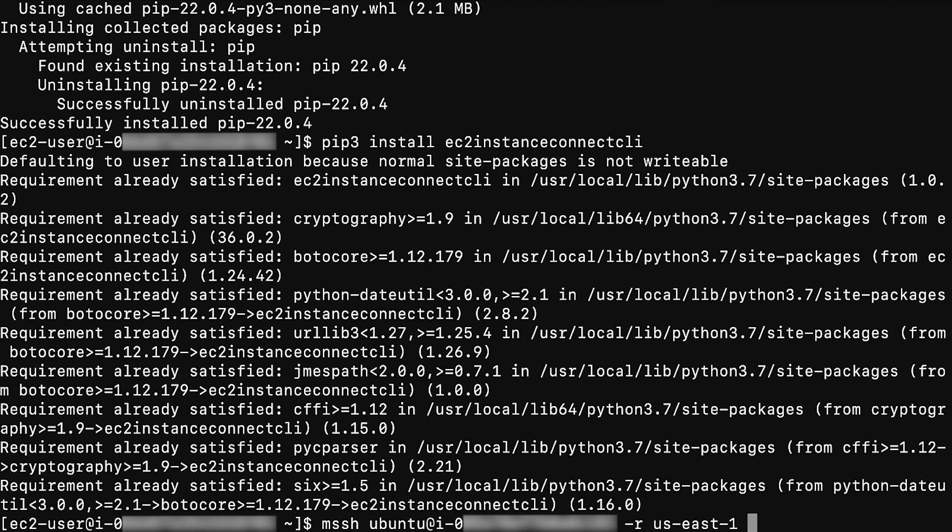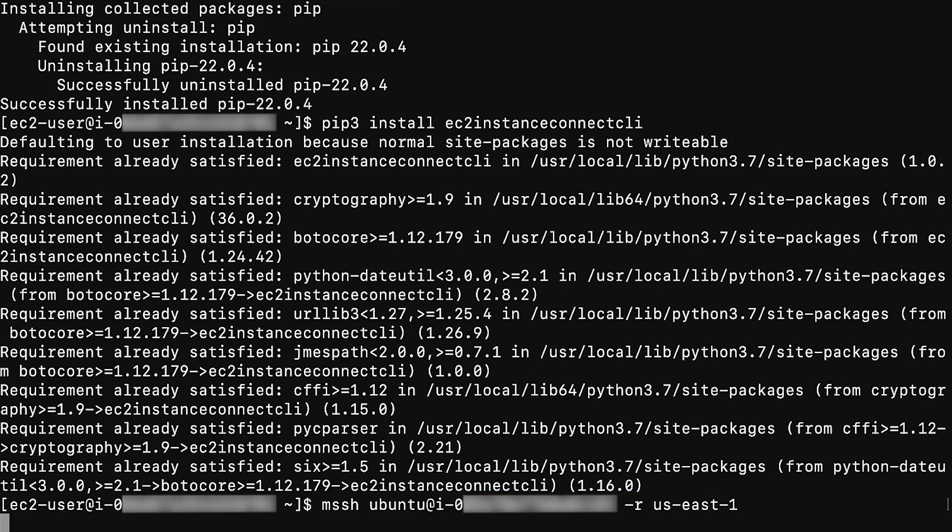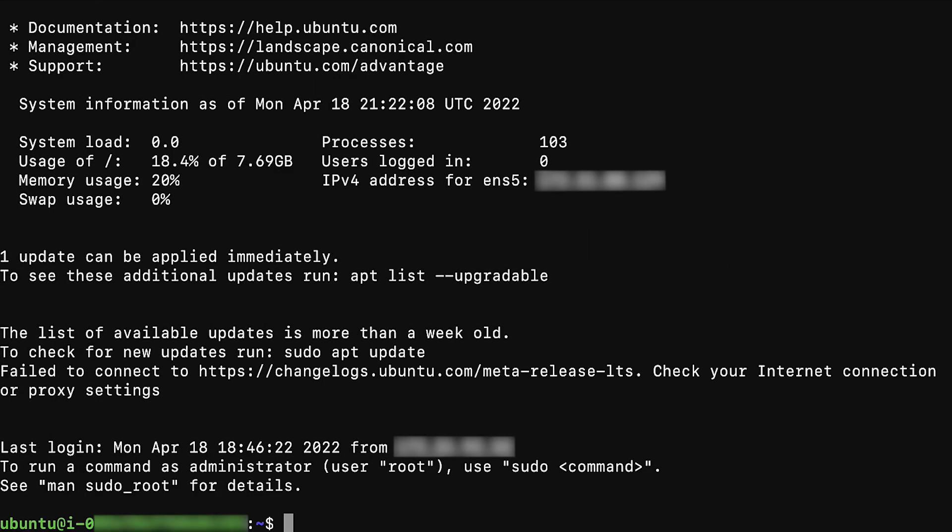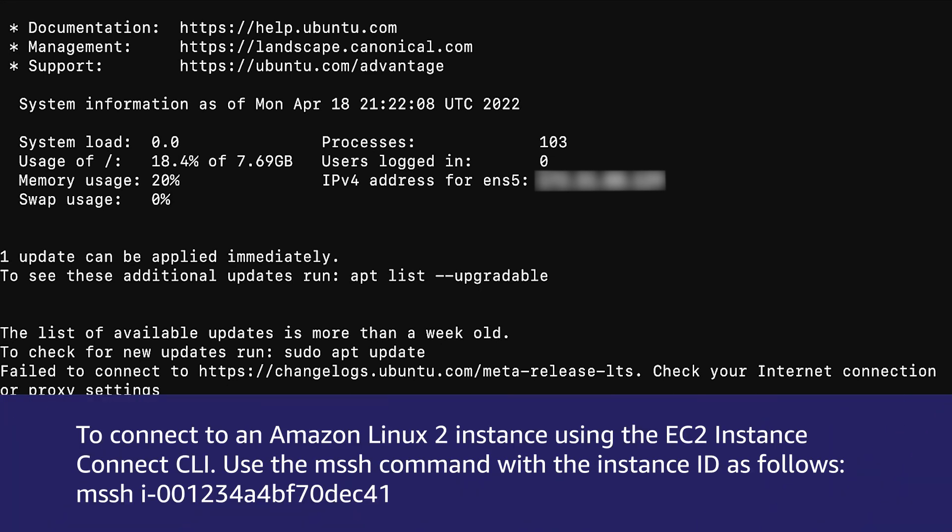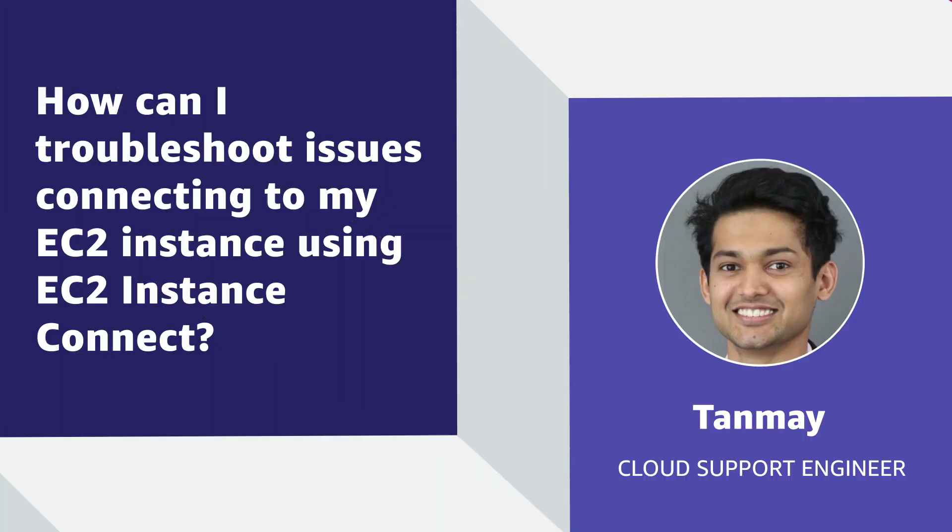Finally, try to connect to the instance by entering the following command. Because I am connecting to my Ubuntu instance, the command looks like this. Note, make sure you are using the correct user, instance ID, and region in this command. For example, for Amazon Linux 2, you can use the user ec2-user. Now you know how to troubleshoot issues regarding EC2 Instance Connect while connecting to an EC2 instance.